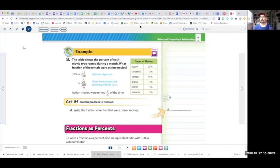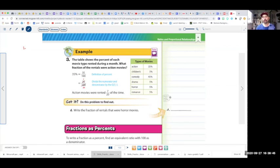Now let's go to the next page, which is 103. We're going to look at this example because it's a word problem with a table. The table shows the percent of each movie type rented during a month. What fraction of the rentals were action movies? It's 35%, so we have 35 over 100. Divide by 5, divide by 5, and that becomes 7 over 20. So action movies were rented 7 twentieths of the time.